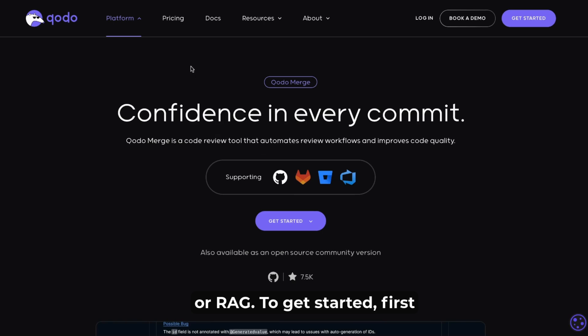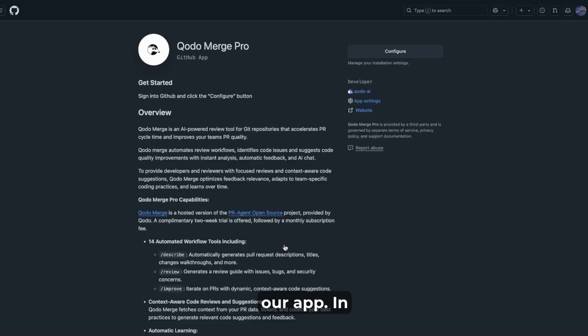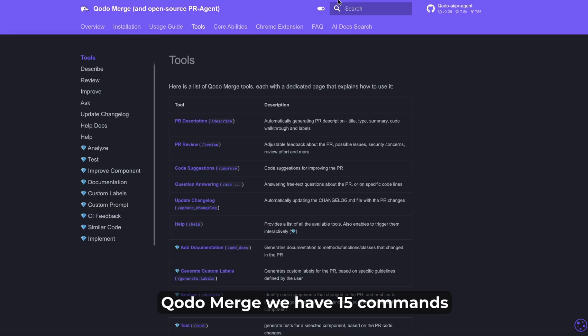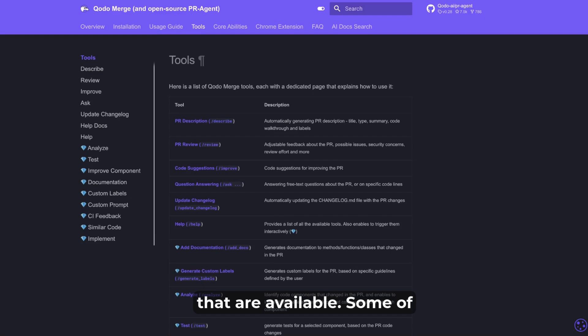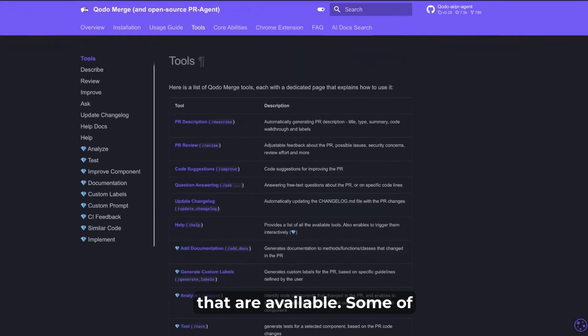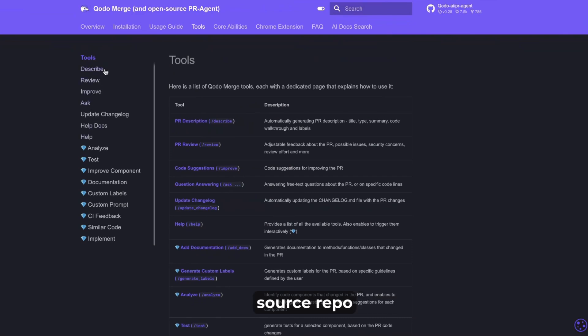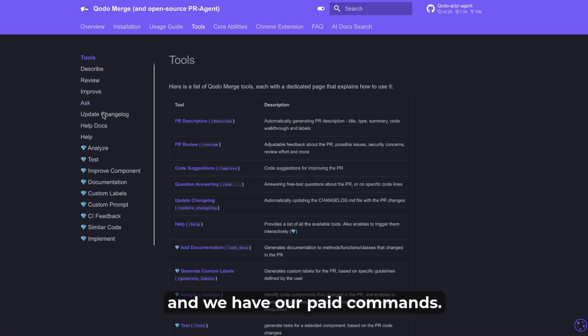To get started, first you go to the marketplace to install our app. In Qodo Merge we have 15 commands that are available. Some of them are accessible to everyone on our open source repo and we have our paid commands.